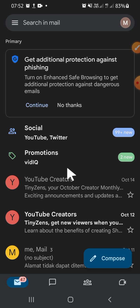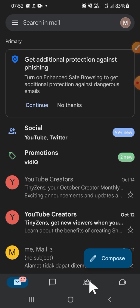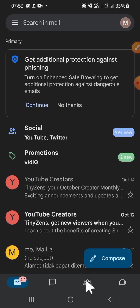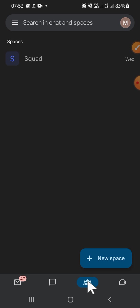We're going to create a group chat, and the first thing we should do is click on this button. If this button hasn't appeared on your Gmail, you can activate chat features in Settings. Right after you activate the chat feature, this button will appear on your Gmail.